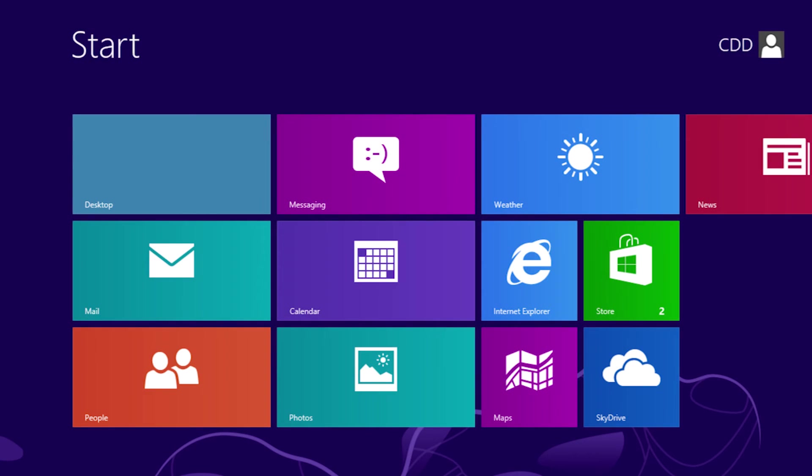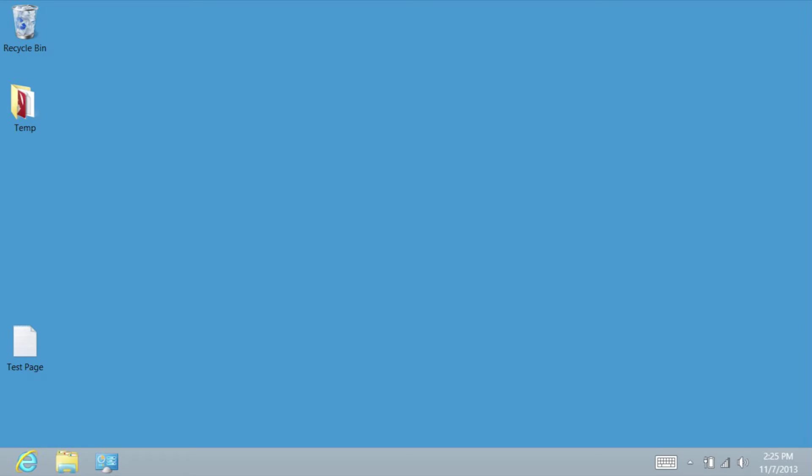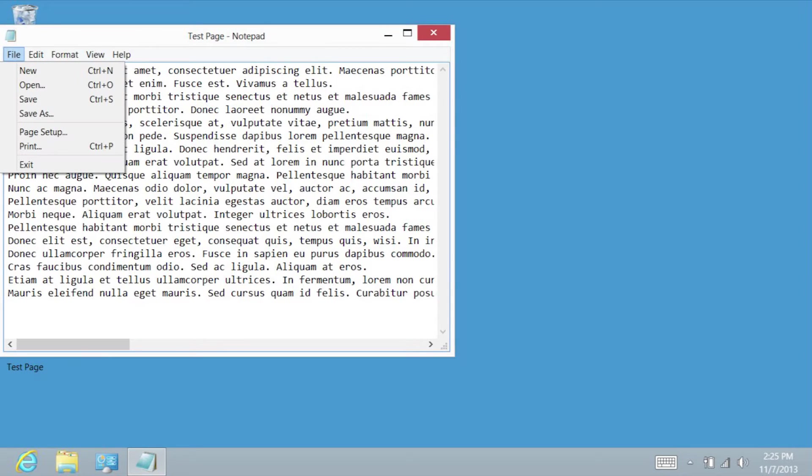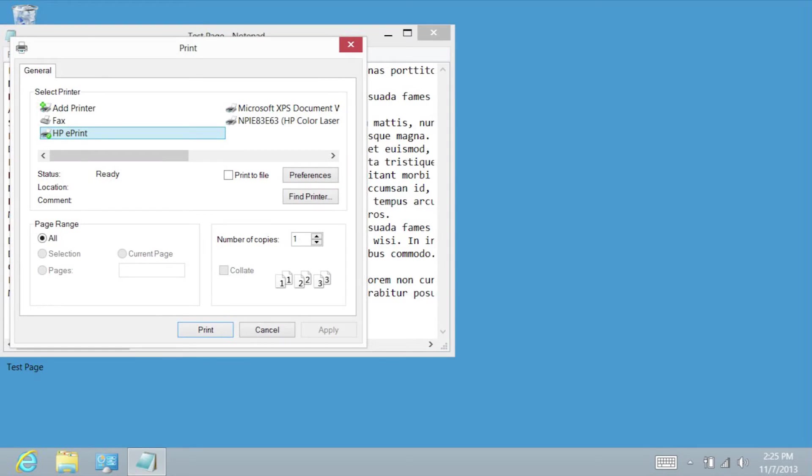On the ElitePad Start Menu, tap the Desktop tile. Open the document you want to print. Tap File, then tap Print. The Print Menu will open.